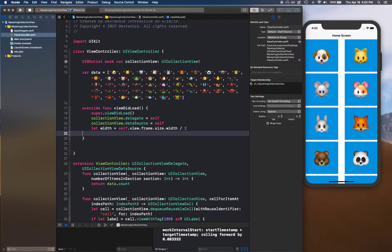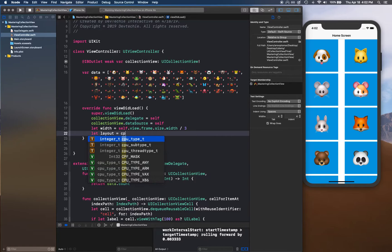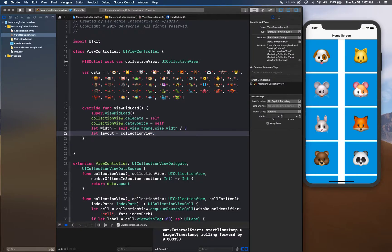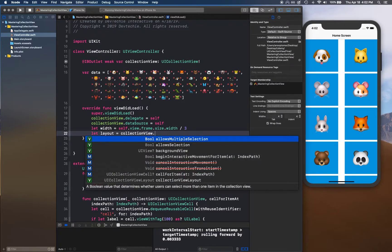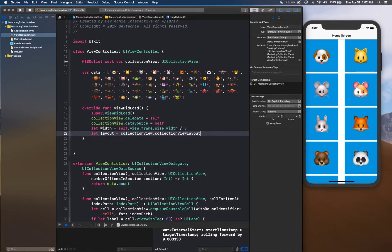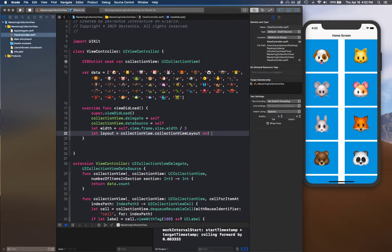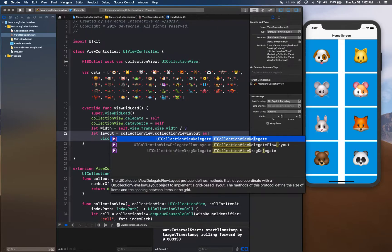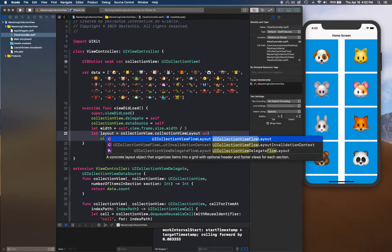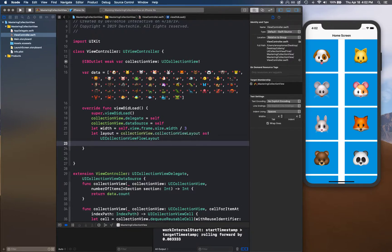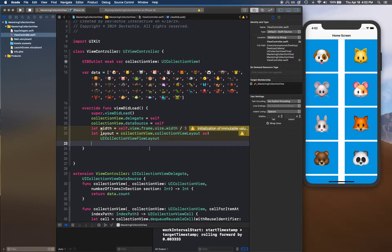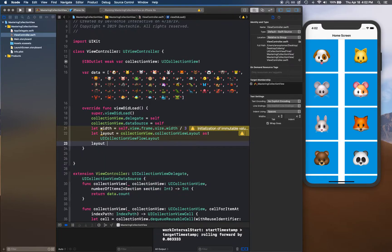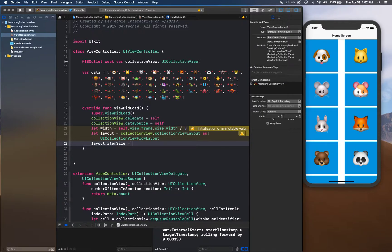Then we're going to get the layout - collectionView.collectionViewLayout as UICollectionViewFlowLayout. We know it's a flow layout so we're force casting it into the flow layout.